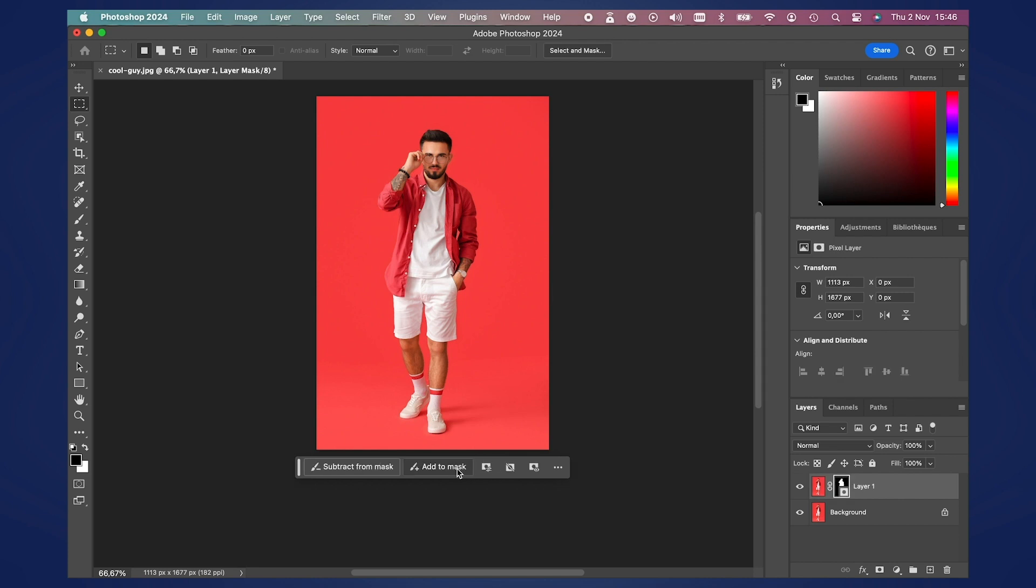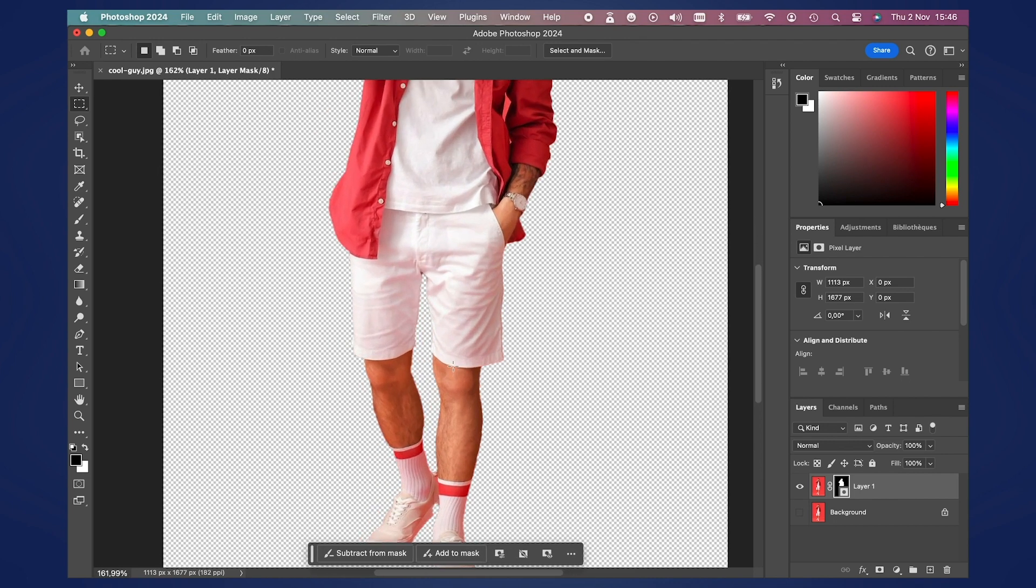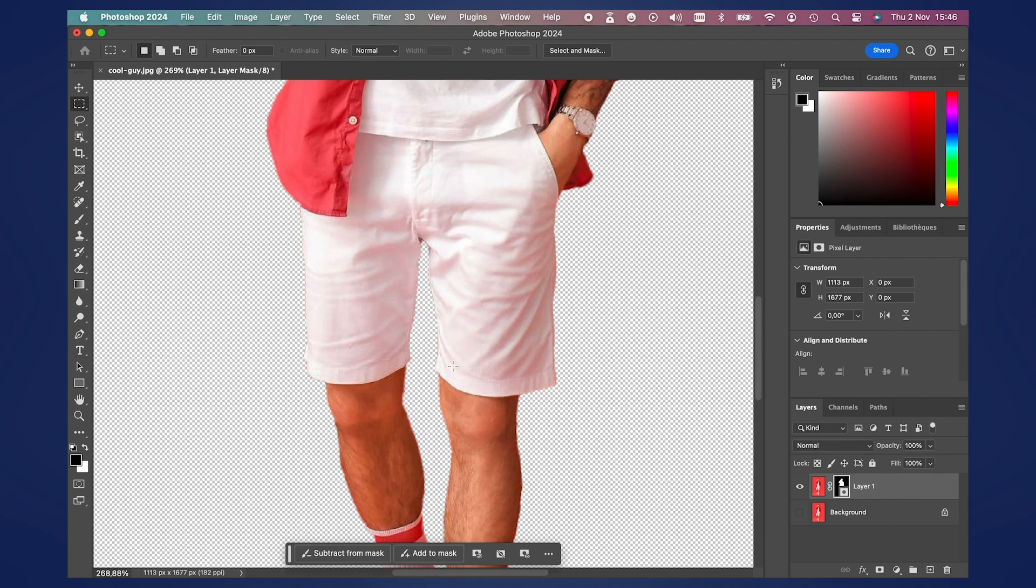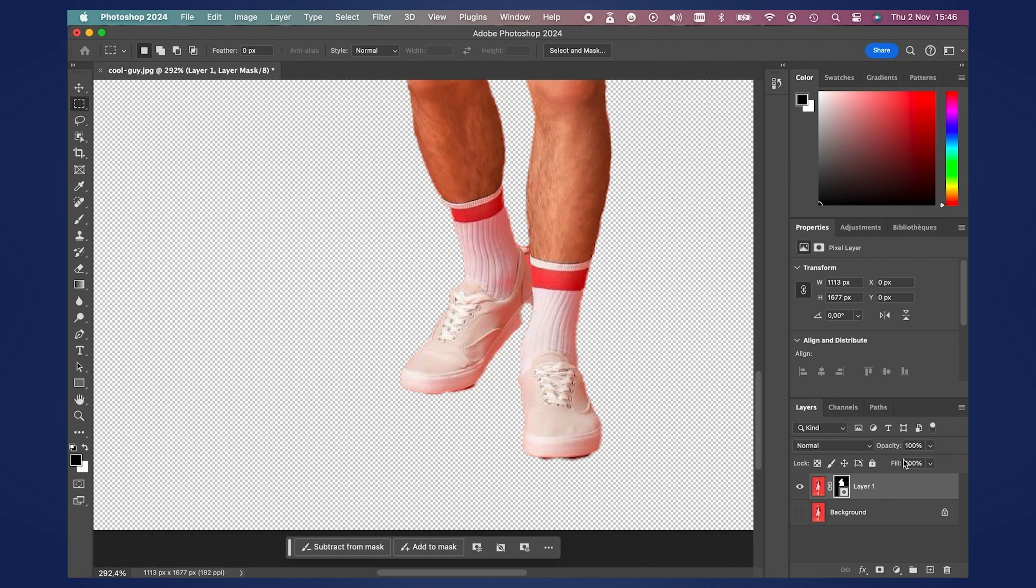Okay, so Photoshop has done its magic. If you check and toggle this layer off, our guy is there, he's looking pretty good.